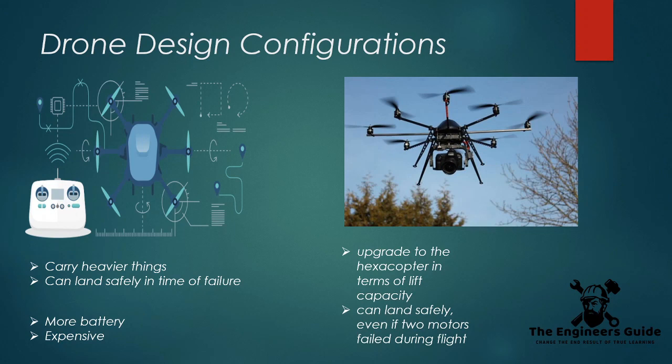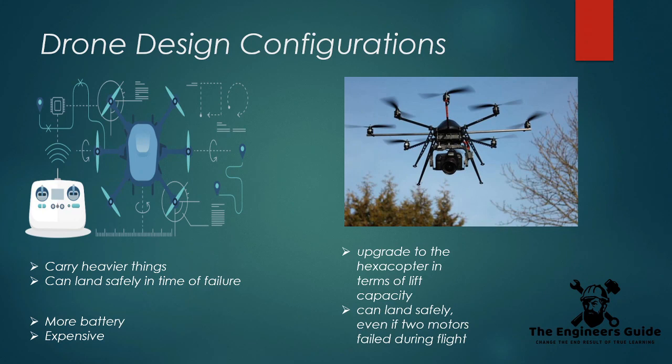The downside of this configuration, of course, is that eight motors will need a lot of power, so you need to have multiple high-powered battery packs, which can get a bit expensive. One of the main uses of this type of drone is to pair it up with professional video equipment that would prove to be too heavy to carry for other types of drones.